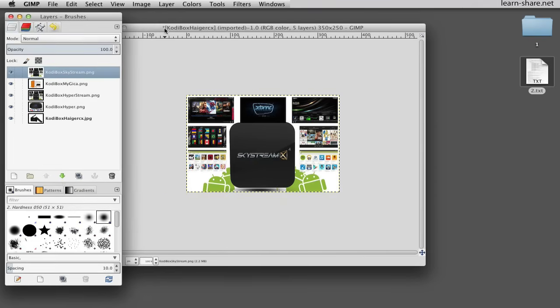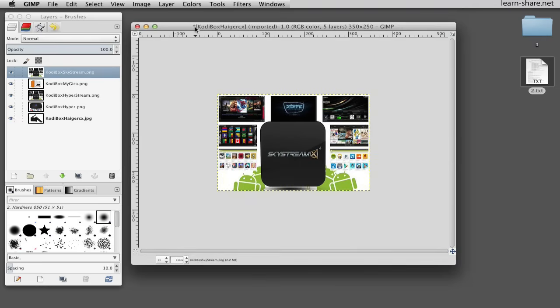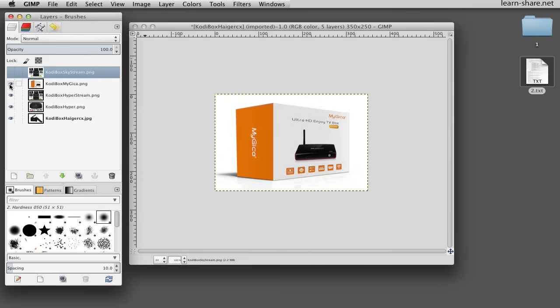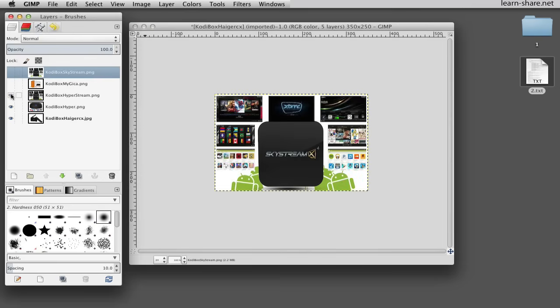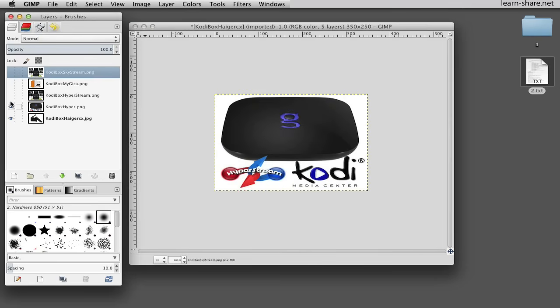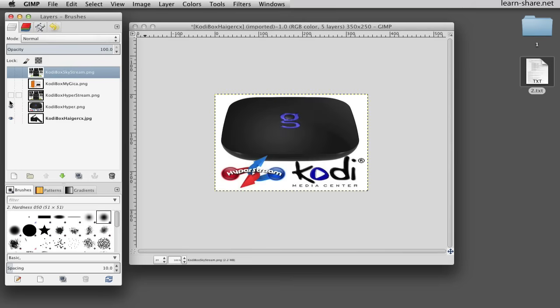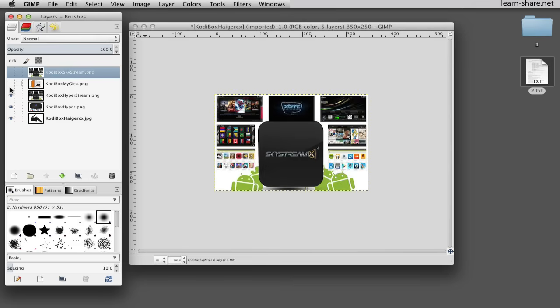Each layer will be one frame of the GIF. The image on the bottom of the list will appear first, then the images above it. Drag them around to change the order. And every image must be the same size, or the larger ones will be cropped when the GIF is saved.